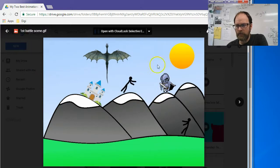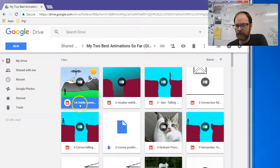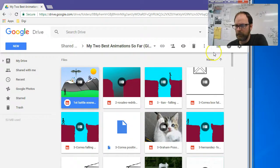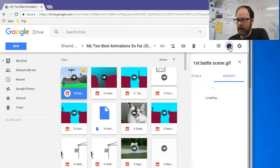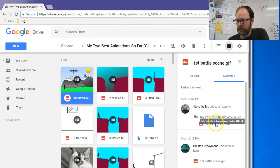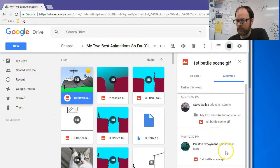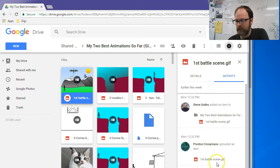Characters are moving. When I finish watching the animation, I go back and I can see the title here is 'First Battle Scene.' The best way to get the information is to click on the letter 'I,' and it gives you all the details. This one is by Preston — good job, Preston. The file name is FirstBattleScene.gif.